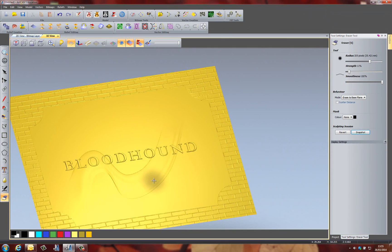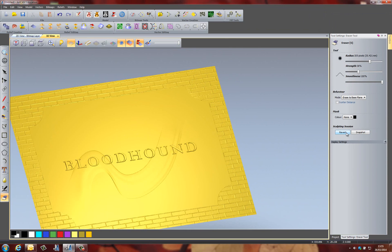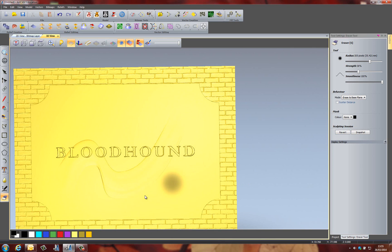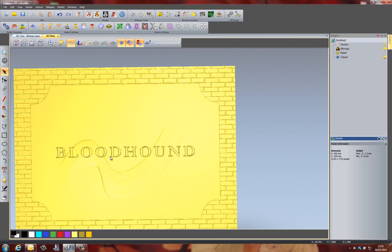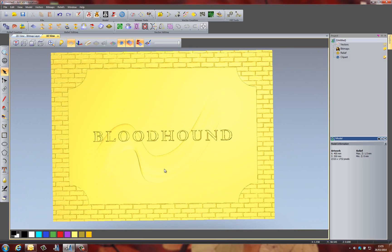If I select snapshot and accidentally erase something that I want to keep, I can select revert and it will go back to that snapshot. All of this is also controlled by the undo button — if I erase something that was not in the snapshot, I can just undo it. So here you can see the final piece using the two rail sweep.